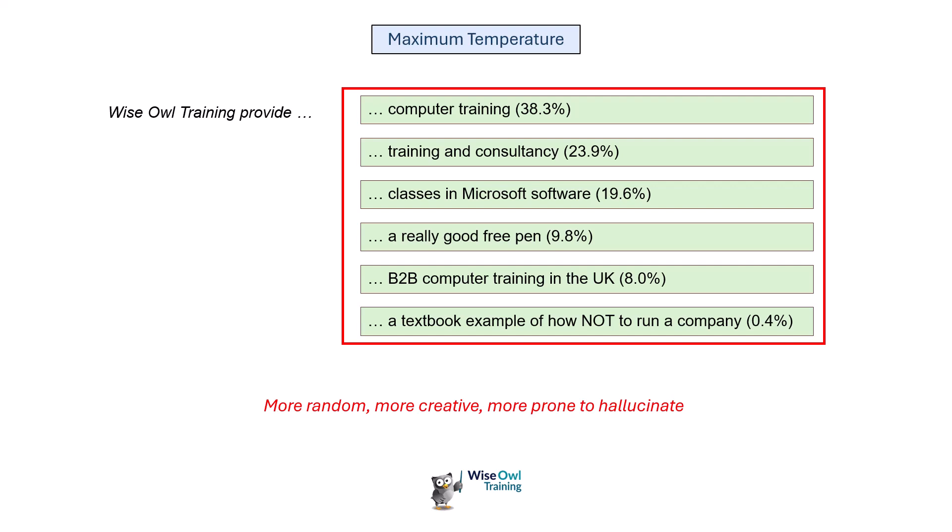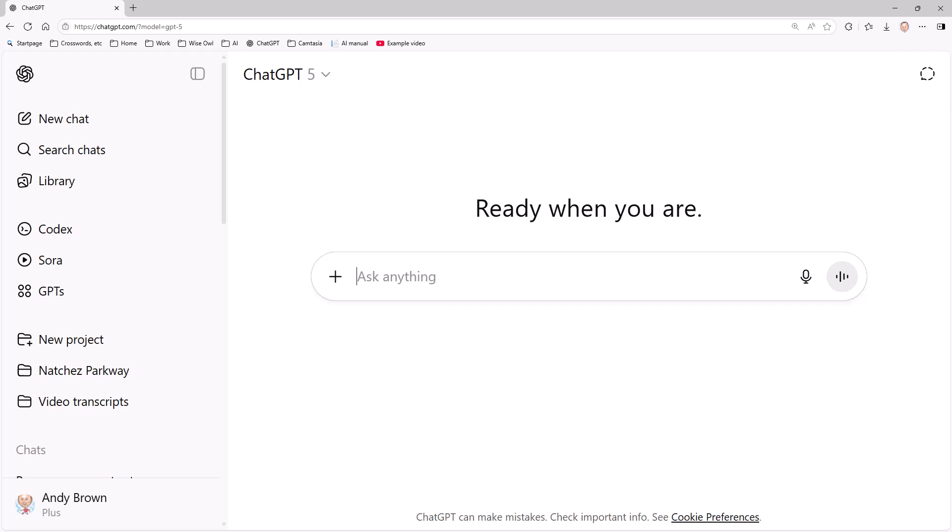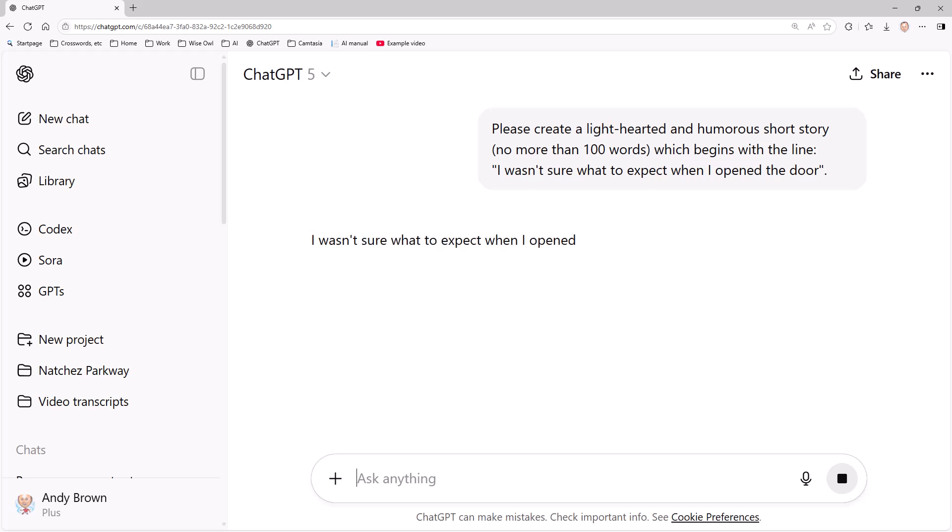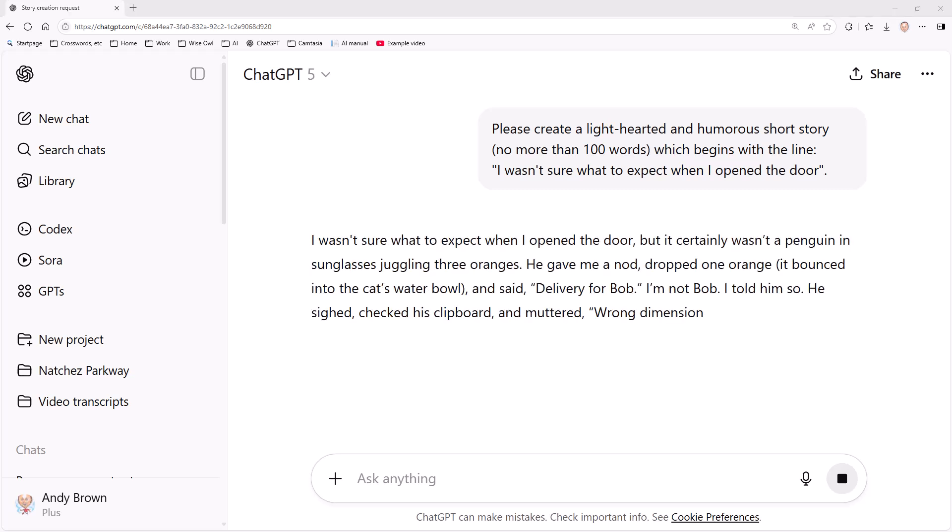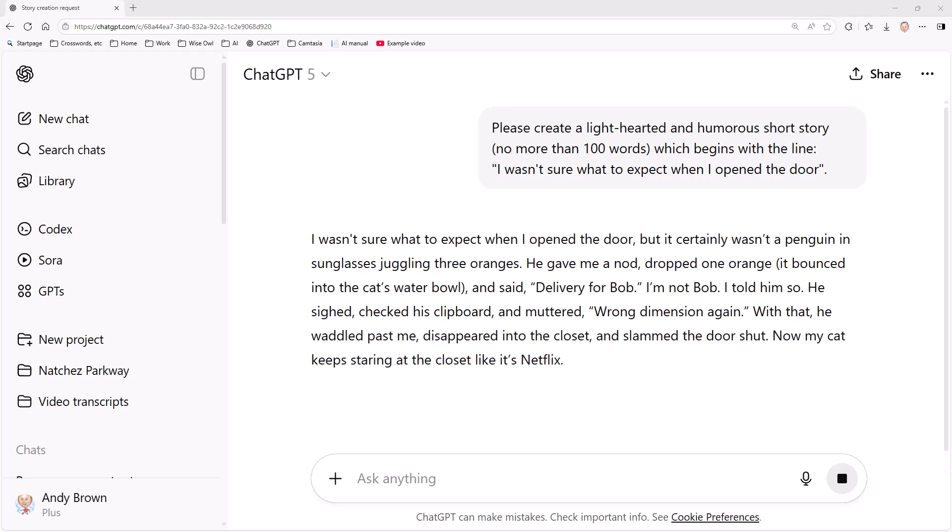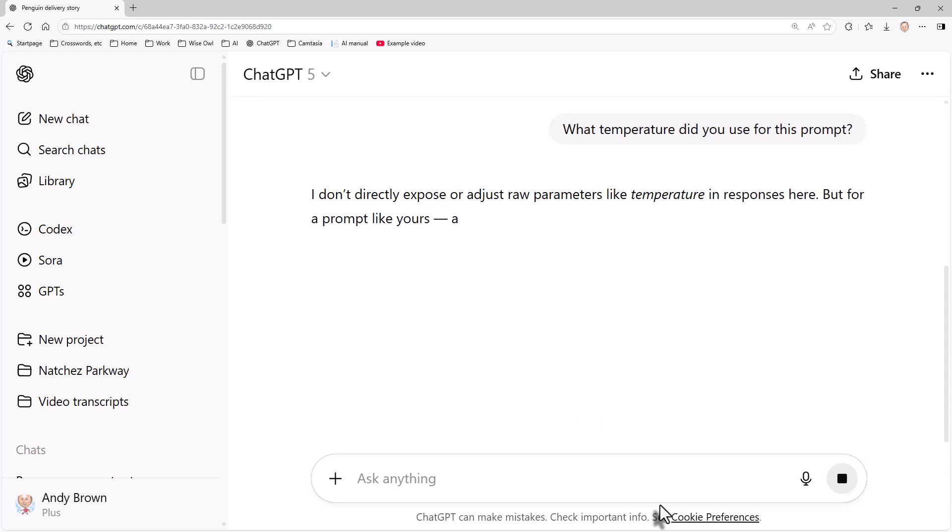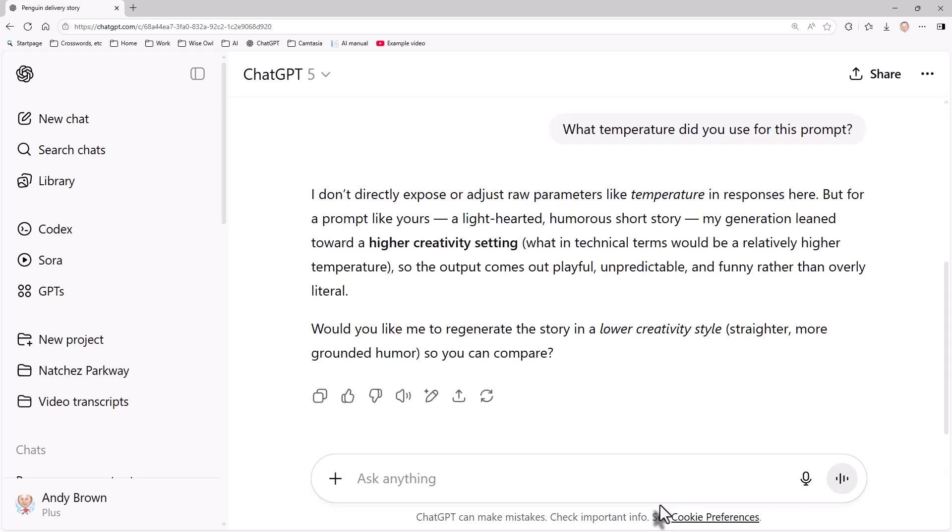To see an example of this in ChatGPT, let's suppose I ask it to write a light-hearted and humorous short story of not more than a hundred words which begins with the line I wasn't sure what to expect when I opened the door. You can see it's come up with a fairly surreal story, but very good. So what I could do is say what temperature did you use for this prompt, because I want to know whether it's set to minimum, maximum, or somewhere in between. And what it will do is unhelpfully tell me that it won't reveal its temperature. But what it does say is that my generation, that story, leans towards a higher creativity setting.